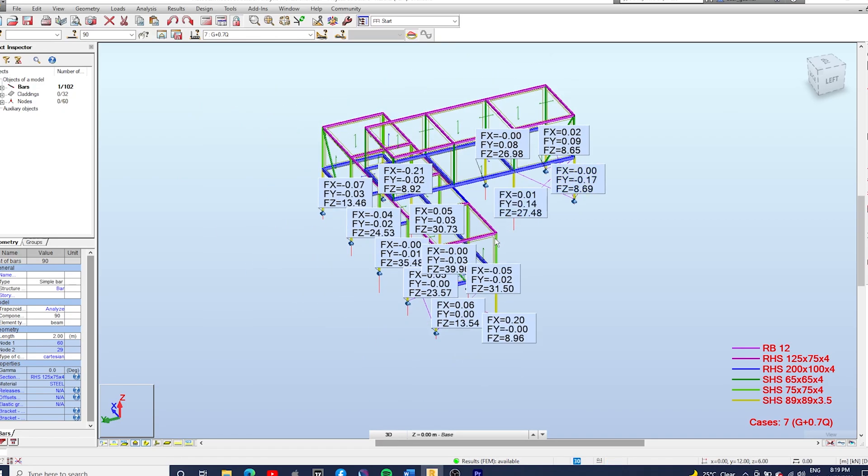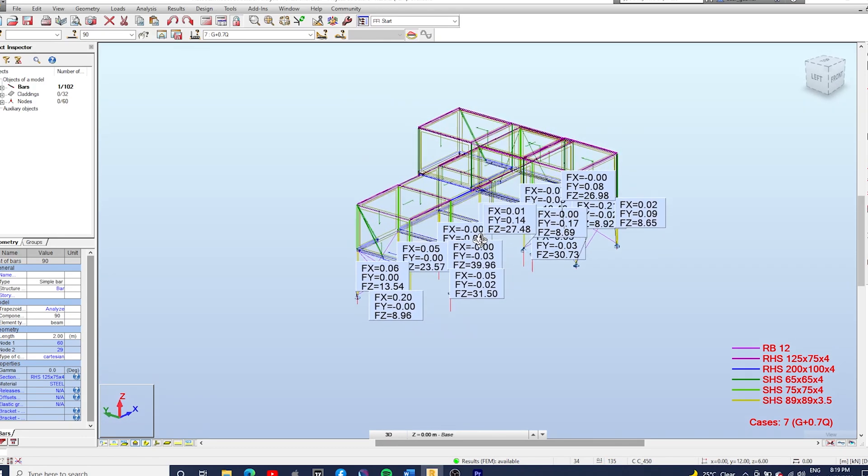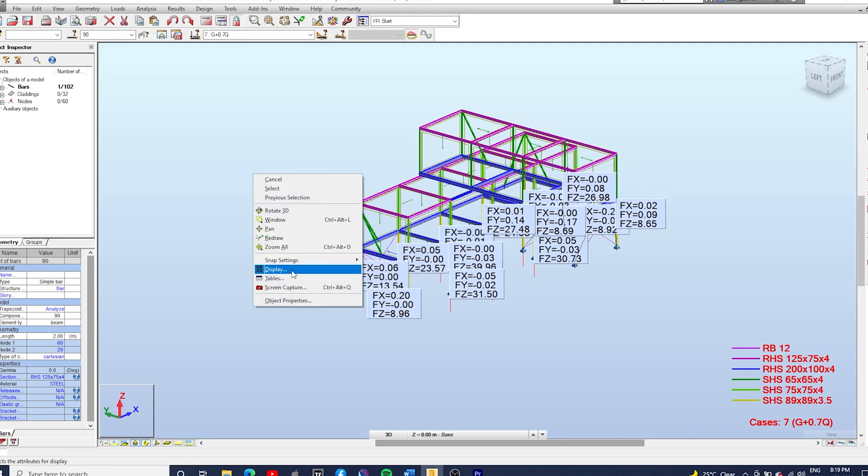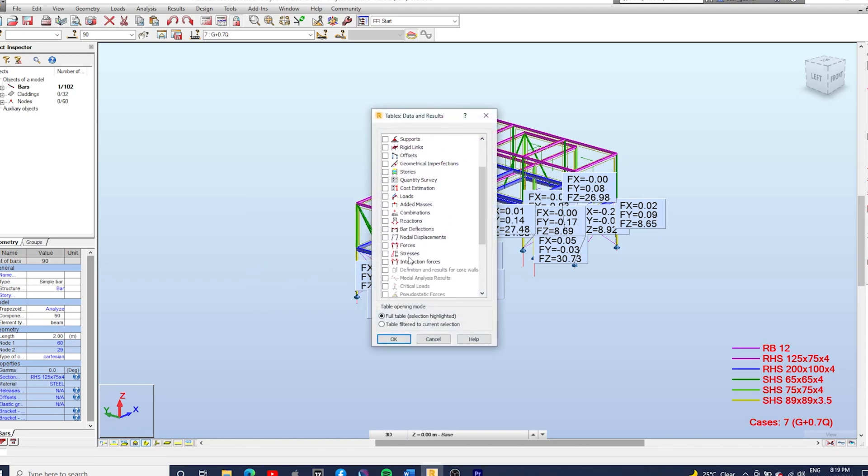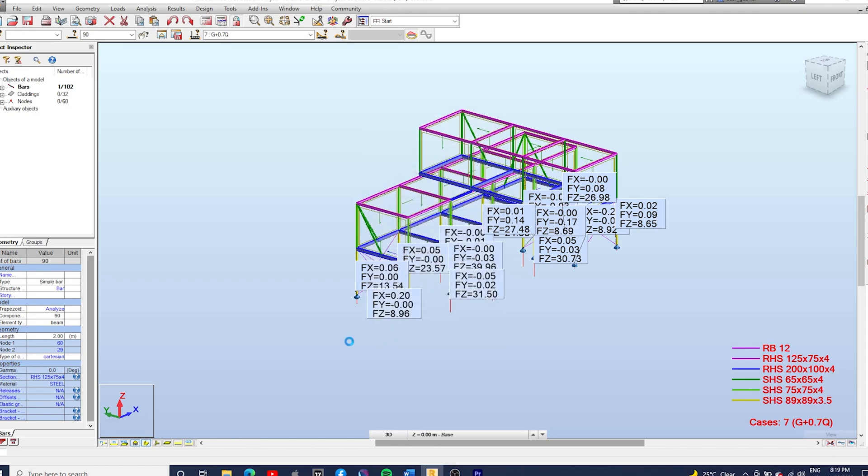You can also check the tables, right click, go to Tables, tick Reactions. There we go, reactions. And same thing, just go to the Global Extremes tab.